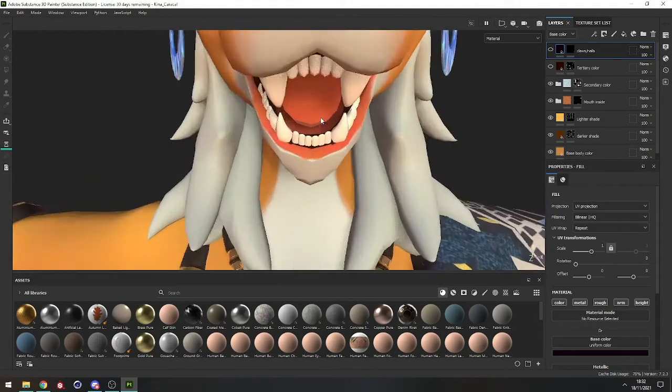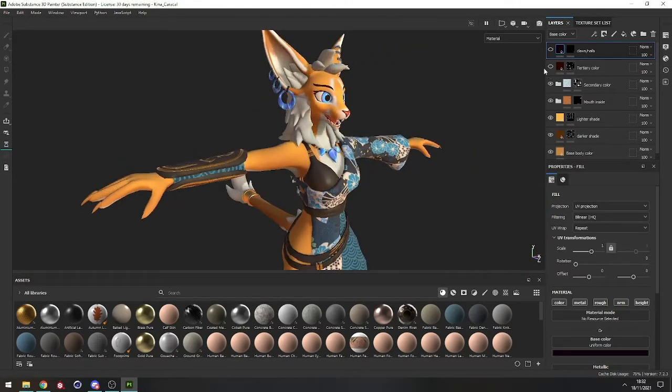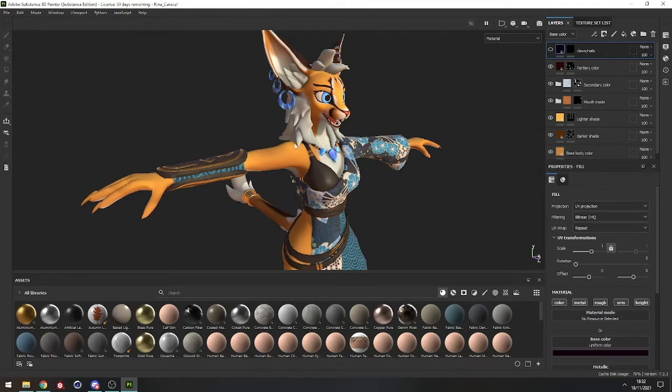Then there's the secondary color and the tertiary color.